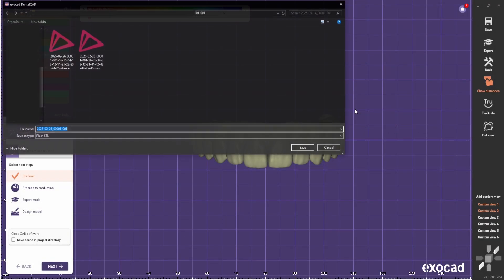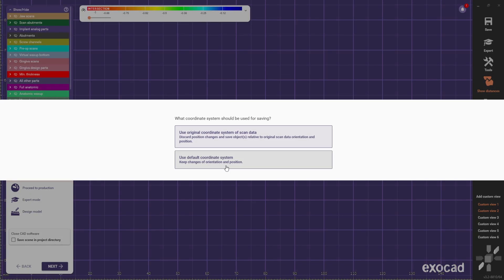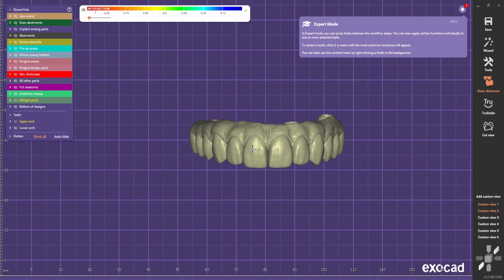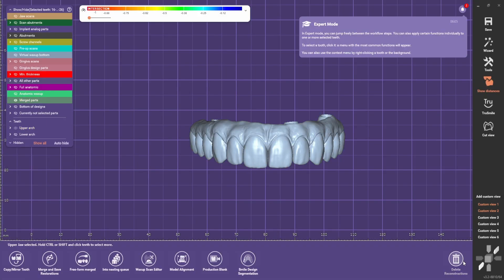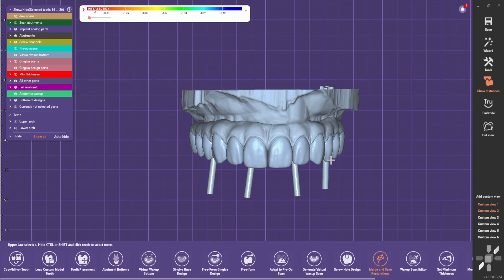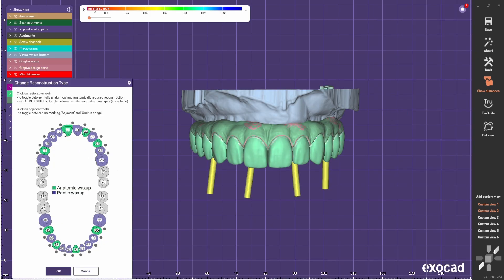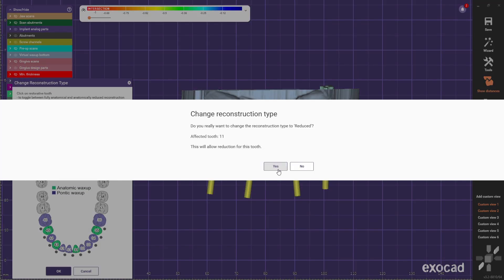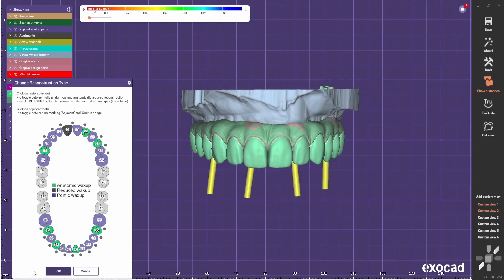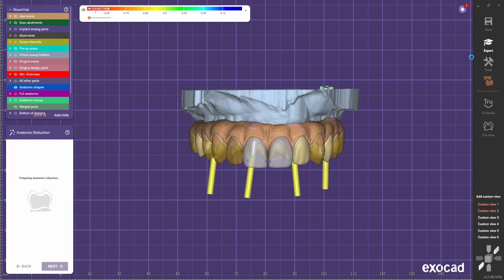First step is to export the full contour. Now I need to delete merged parts and change reconstruction type to reduced, because we're going to need to reduce the gingiva part of the full arch.